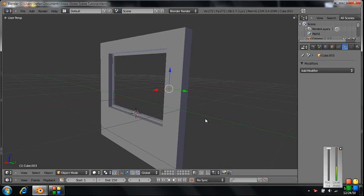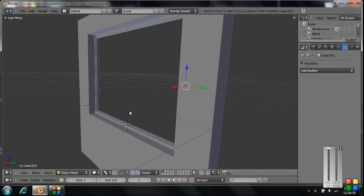Hey guys, part 3. We're going to now look at just a bit more detail in the window. We're going to add a background, we're going to add the lighting, and we're going to import the snow globe. I'm going to teach you how to import files in Blender.